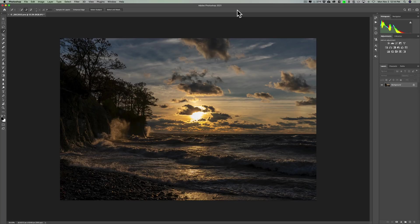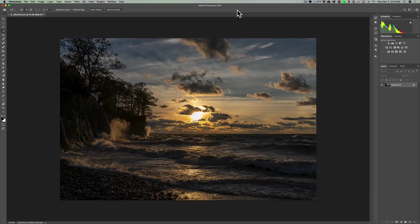Since Adobe released Photoshop 2021, I've done three videos covering some of the new features in this version of Photoshop. I did a video covering the new sky replacement feature and a video covering the new neural filters.